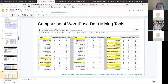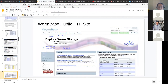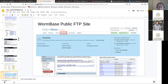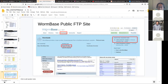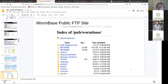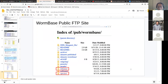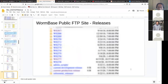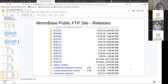Chris made a very nice comparison table for different WormBase data mining tools, and we're going to make this public in the near future — so stay tuned. I'm also going to introduce the WormBase public FTP site. On the download menu of WormBase, you can access our public FTP site, which has hundreds of flat files. The FTP site also has all the releases that WormBase has ever published, so you can access past releases and get historical data.